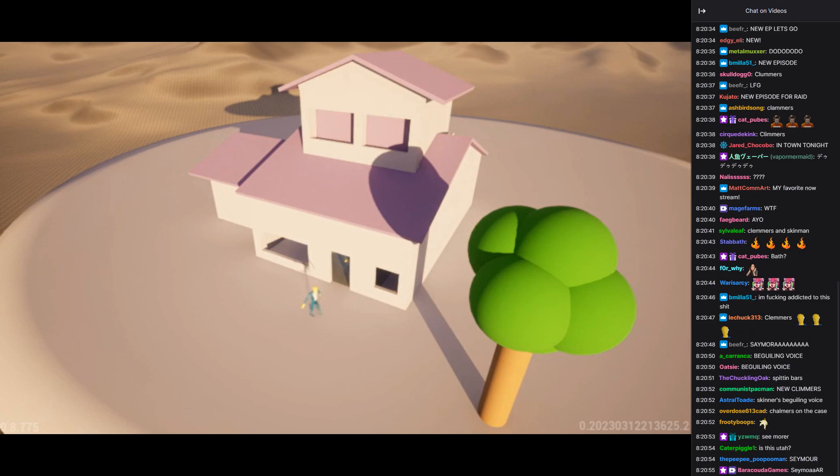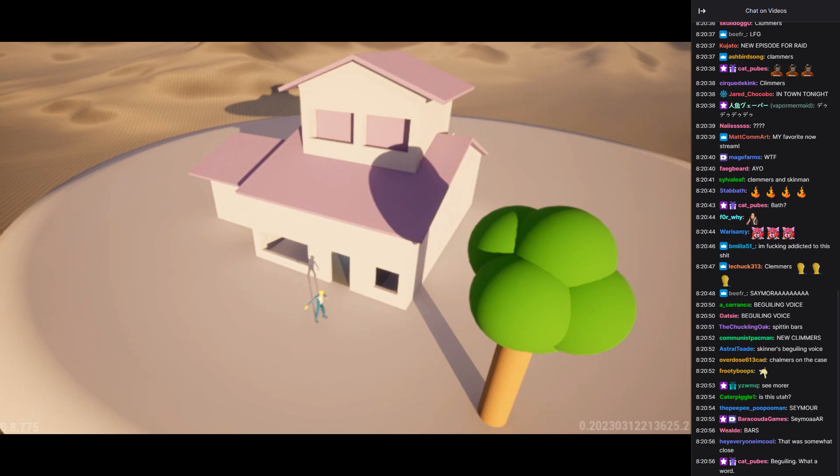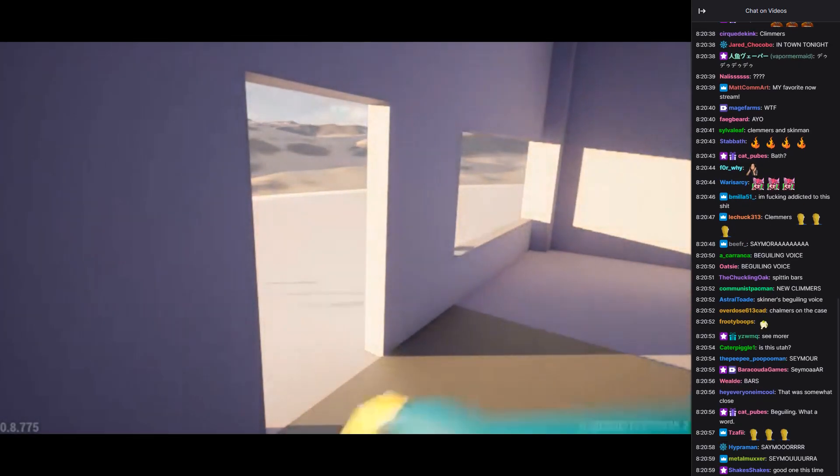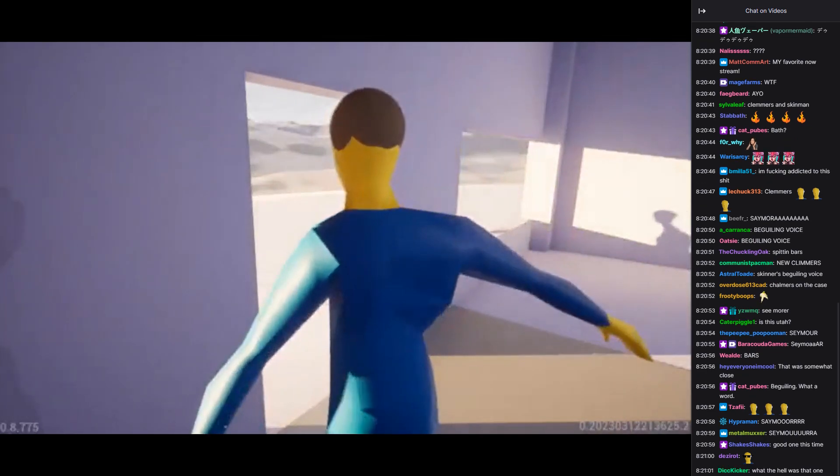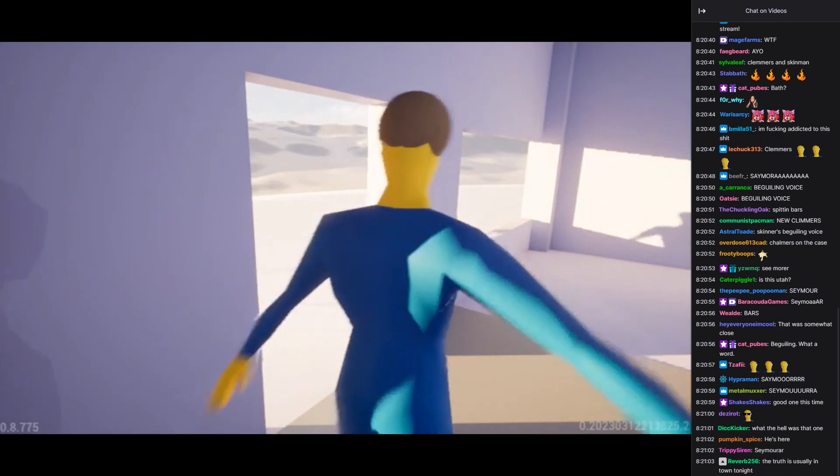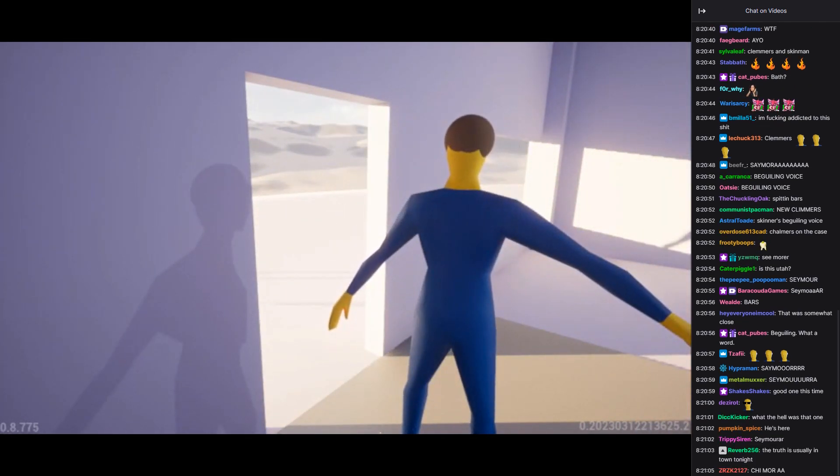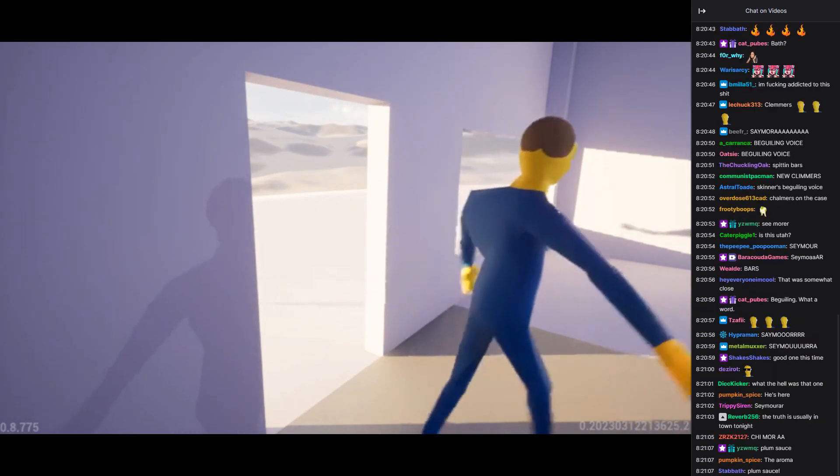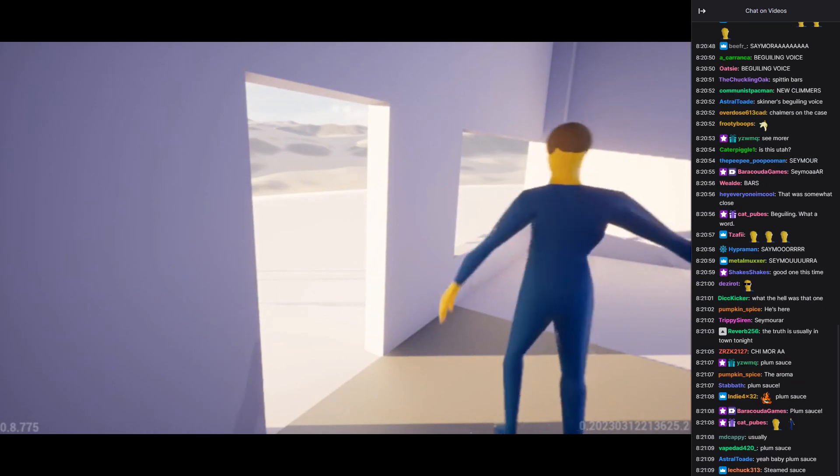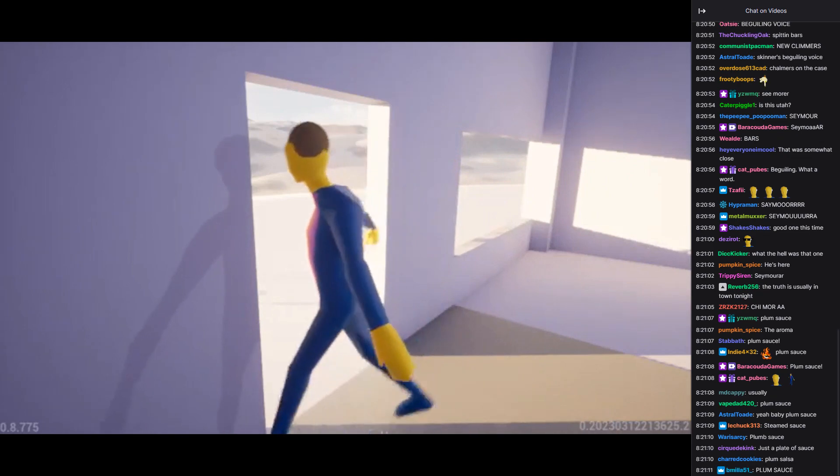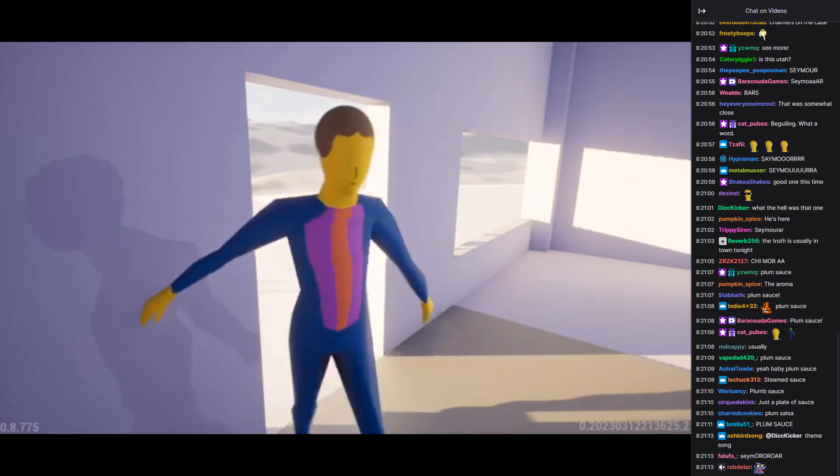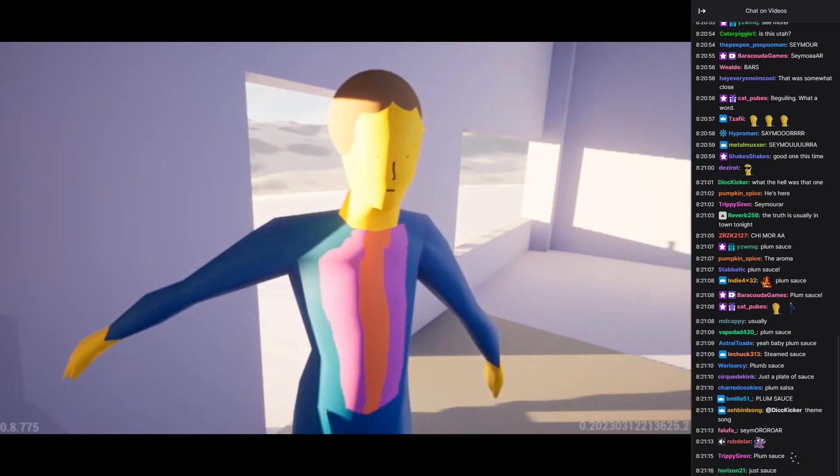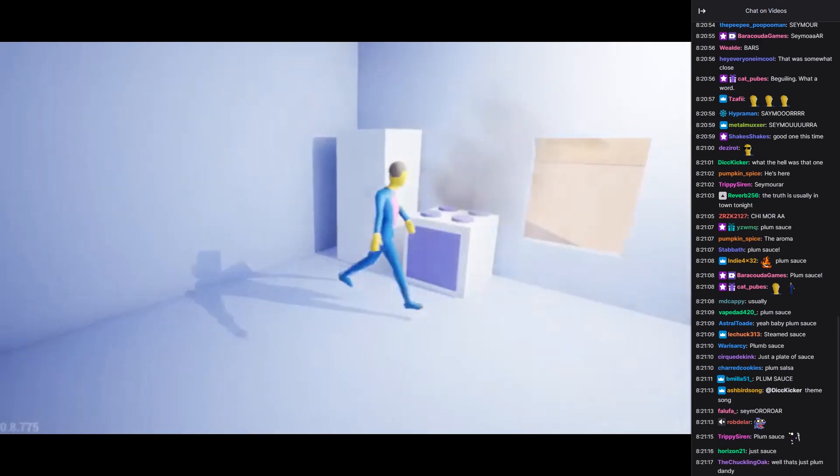Welcome, Superintendent Chalmers. Please come in. Thank you, Principal Skinner. Is that the aroma of plum sauce I smell? Yes, indeed. It's not quite done yet, but it should be ready soon. I can hardly wait. It smells like a real treat. Well, I hope you enjoy it. Please make yourself comfortable and I'll keep an eye on the sauce.